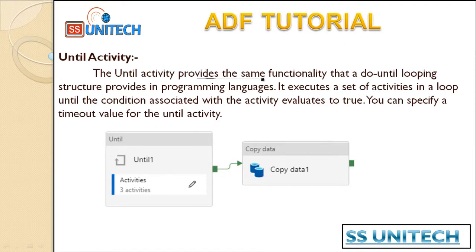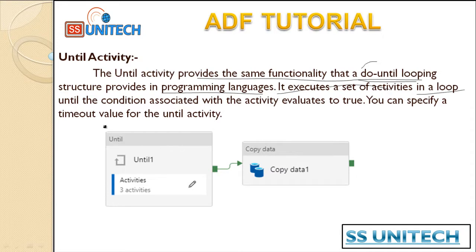The Until activity provides the same functionality that a do-until loop structure provides in programming languages. If you don't have an idea about programming languages, don't worry — you will see it in this video. We will have a condition, and this loop will keep executing until that condition is met. It executes a set of activities in a loop until the condition associated with the activity evaluates to true. We'll have a variable whose default value is false, and the loop will execute until that variable becomes true.